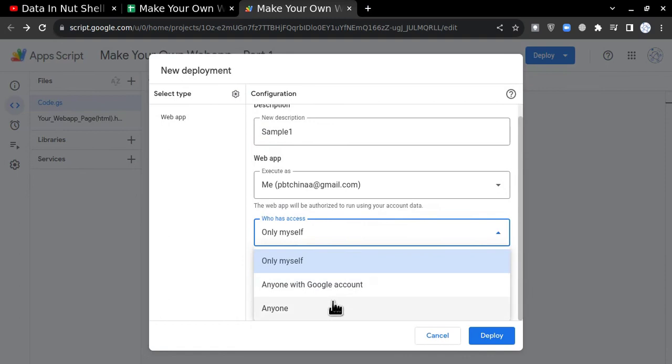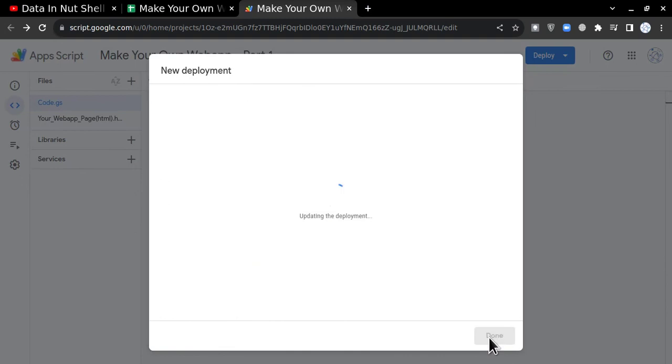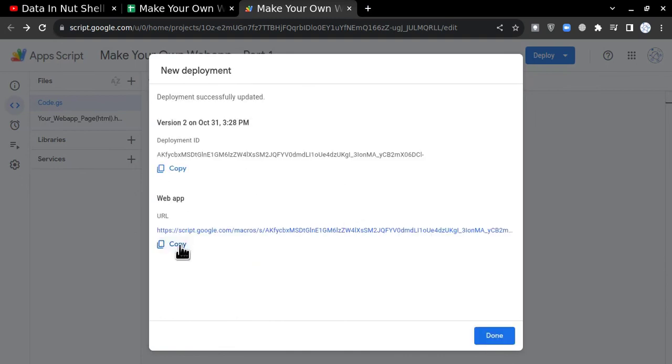Who has access? If you are testing, keep it to myself. If you are going to share it and your web application is complete, you can put anyone and share the link. For this particular video, I'm keeping it to only myself. Then deploy.